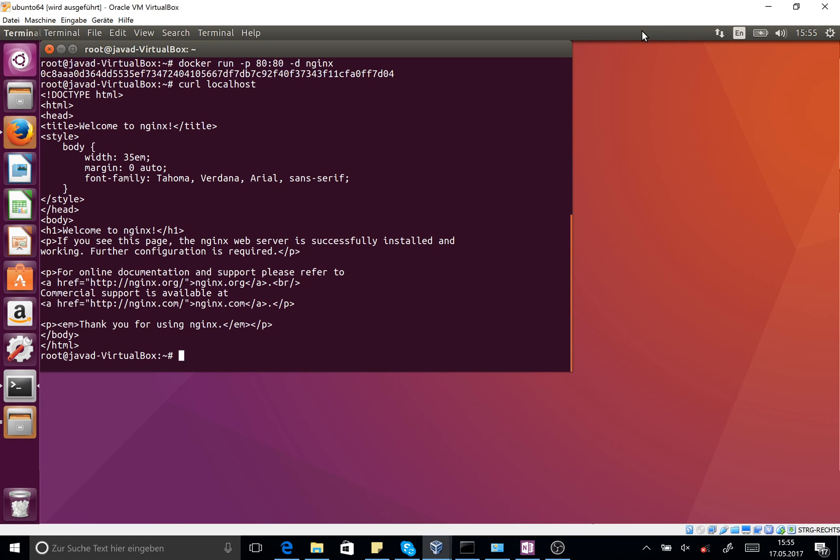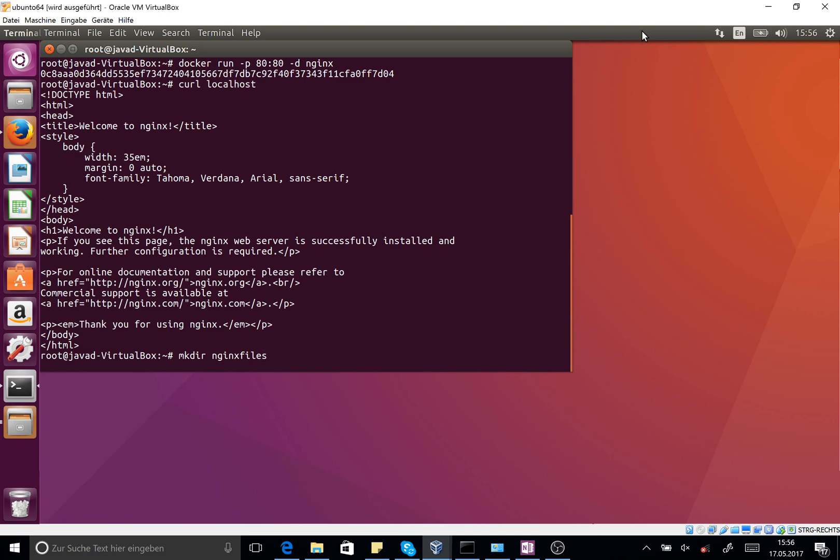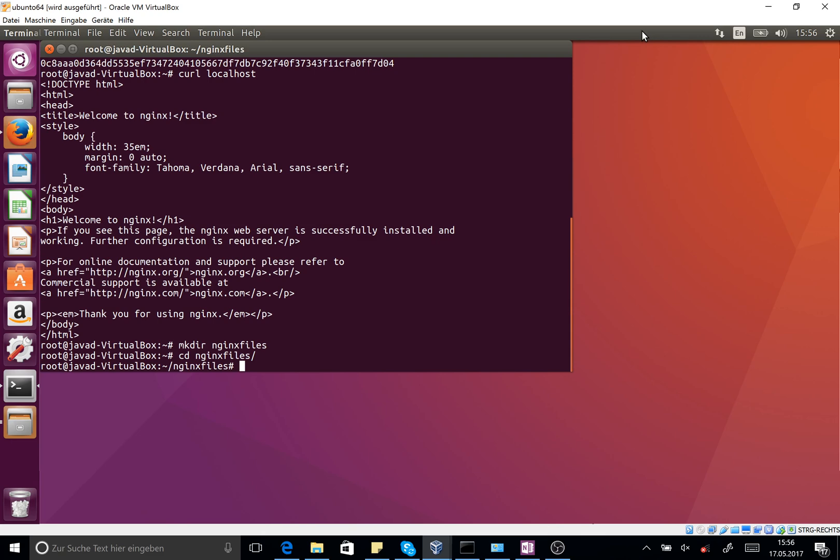Now I want to change the content of this HTML file. What can I do? At first step, you should create the HTML file, the index file on your computer in a local path. So I create a directory, make directory with the name of nginx-files.